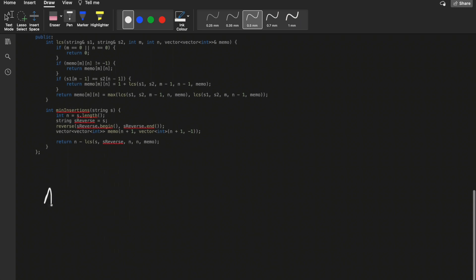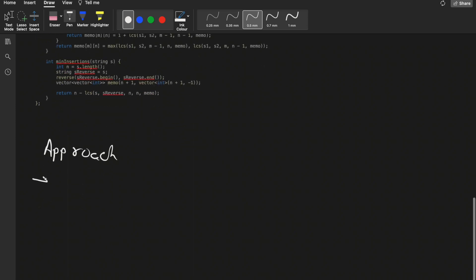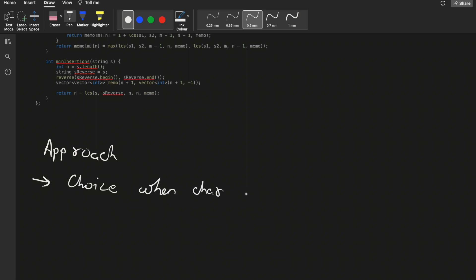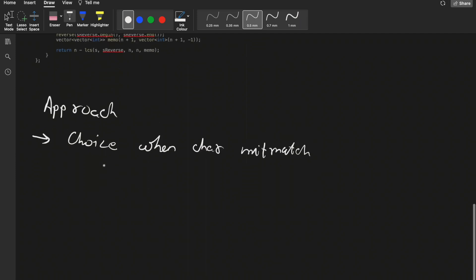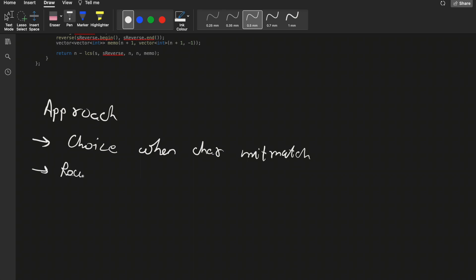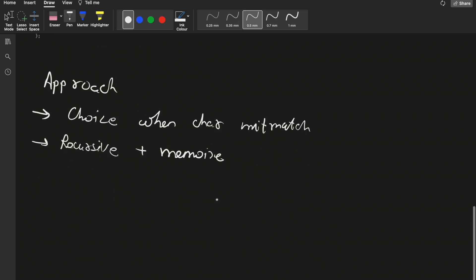In Approach 1, when characters match there is no issue - they are part of a palindrome string. But when characters mismatch, we have choices: we can write a recursive solution based on these choices and further memoize it.